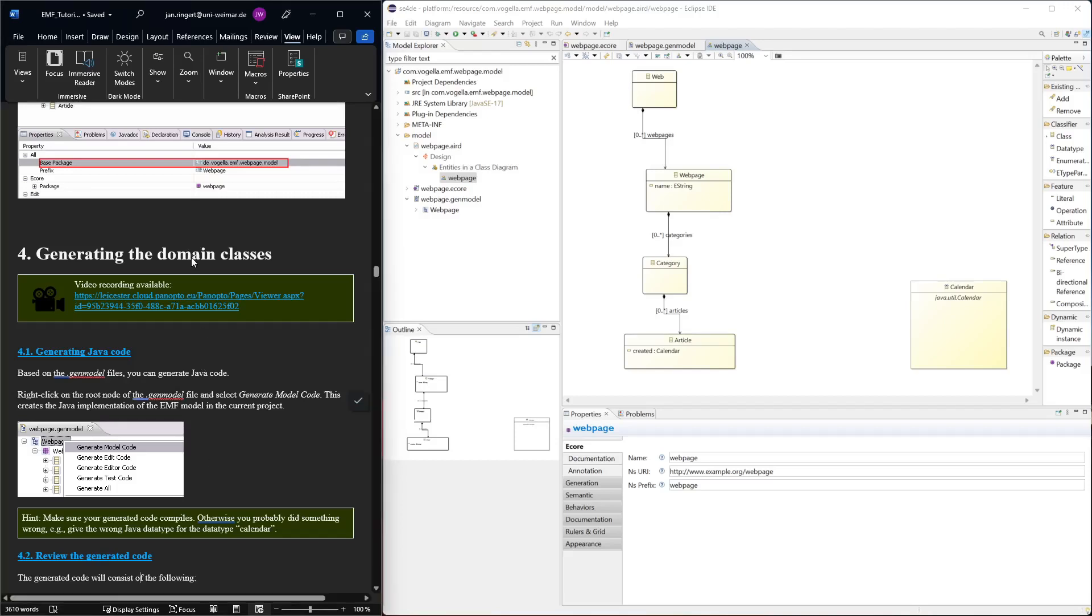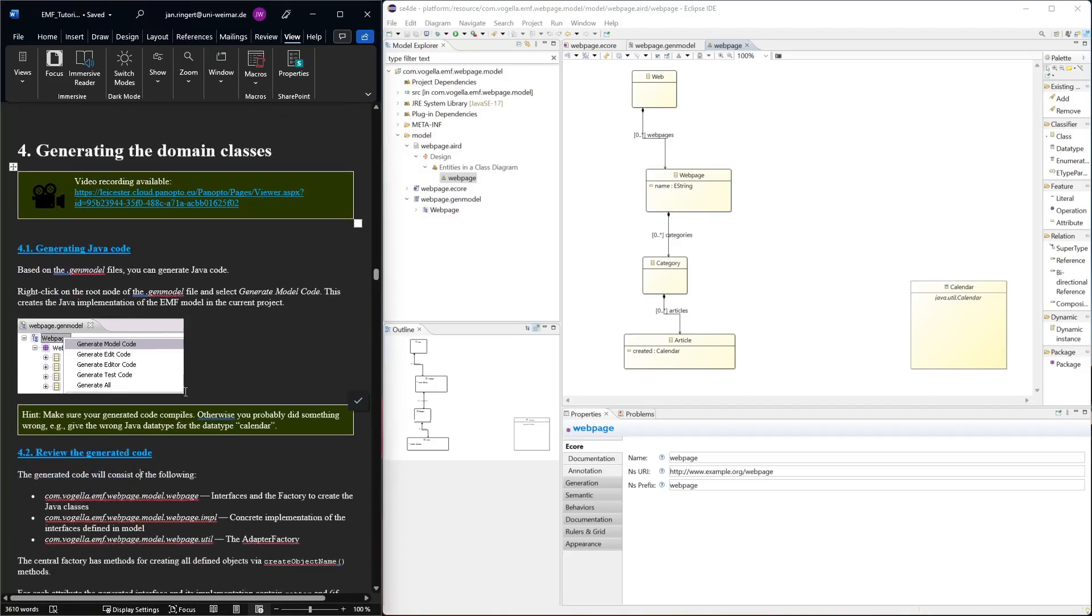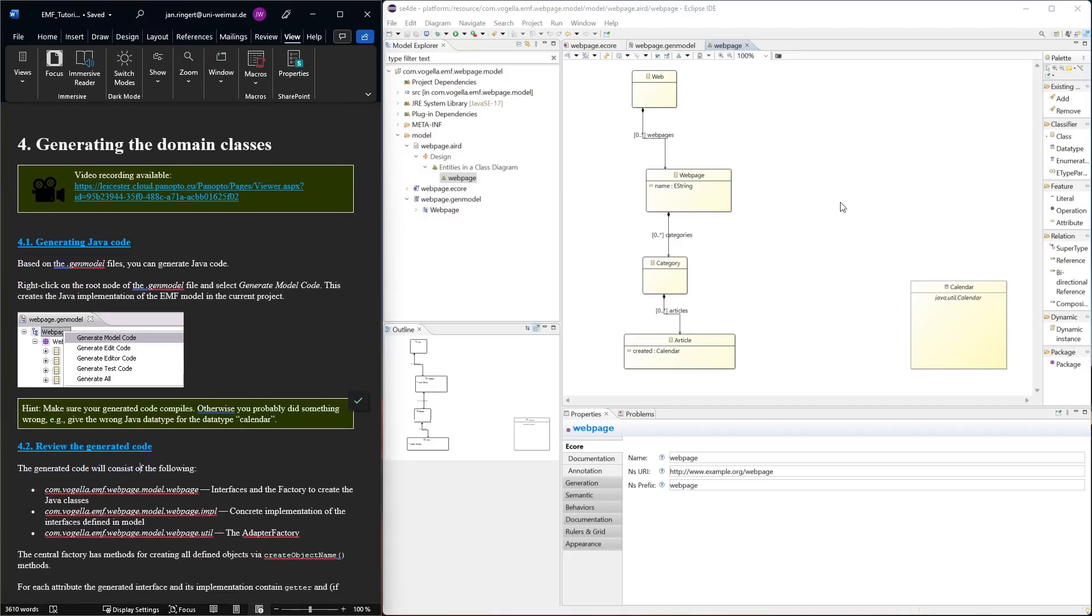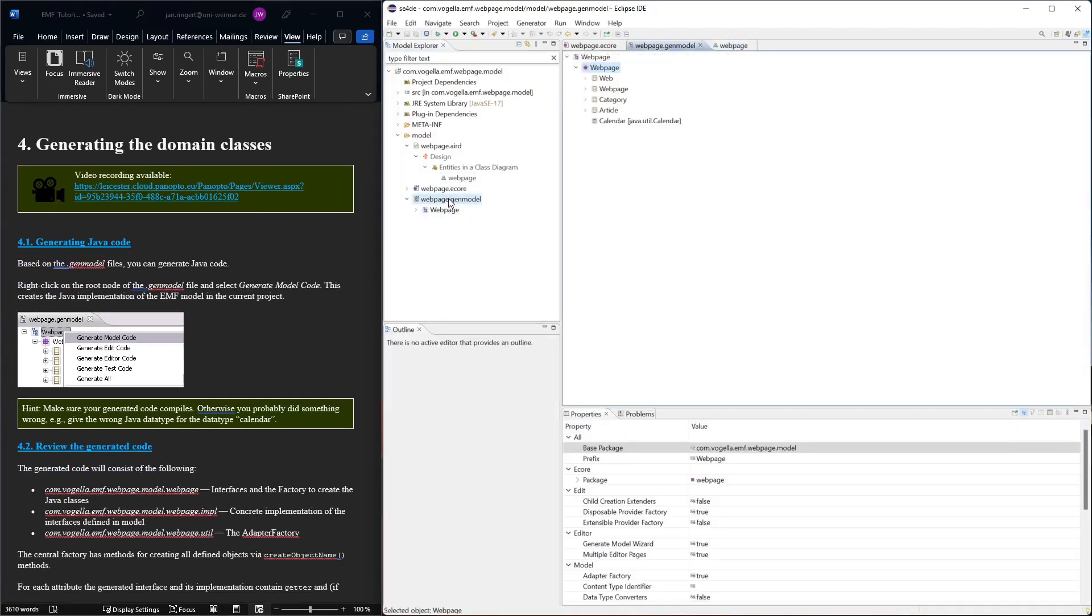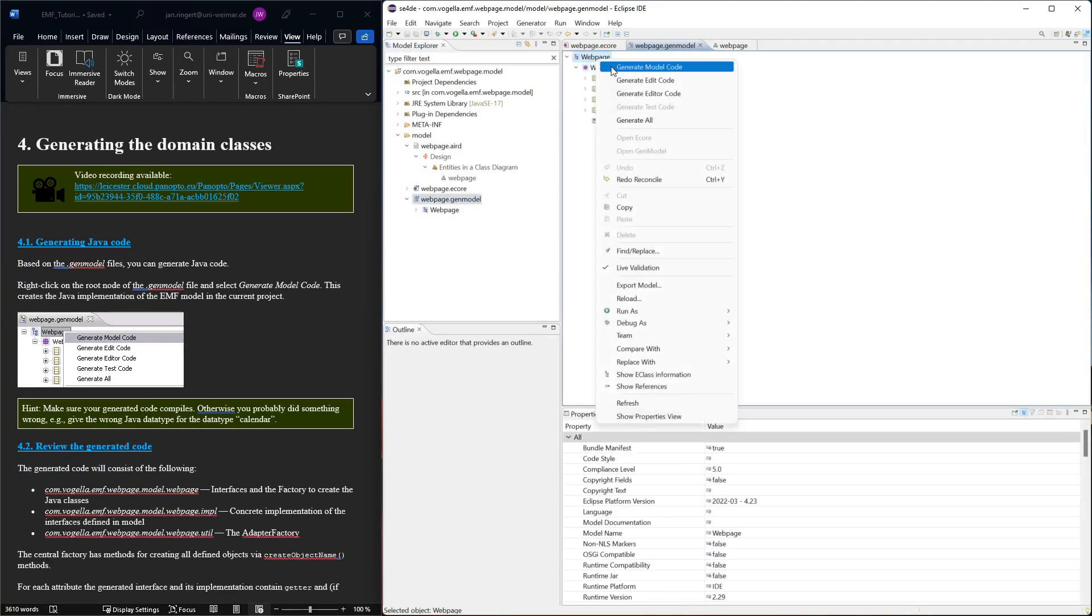Now we want to generate the actual code. To generate the main Java classes for this, we go back to the gen model. We can right-click on the root node, this web page thing here, and select generate model code.